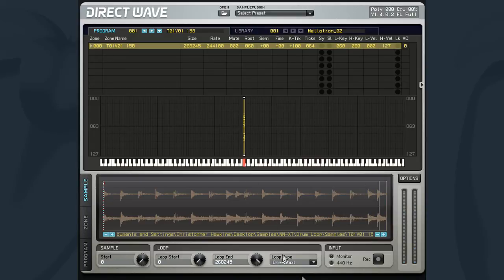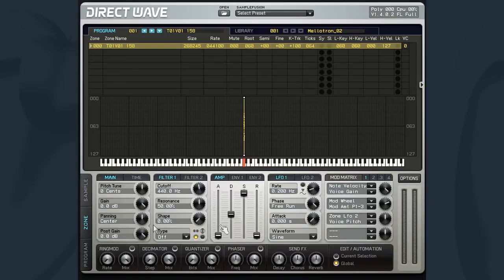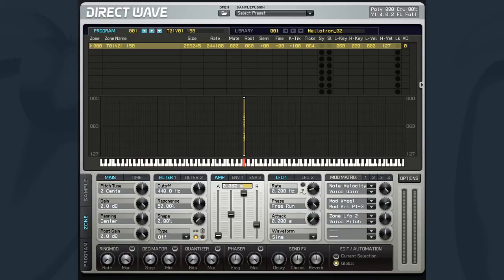The sustain method will continue to play the notes in a sustained fashion after the key is released. The decay speed of the sustain is set with the ADSR section for the zone. Therefore, in order for this to work, you need to make sure that your release values are high enough.